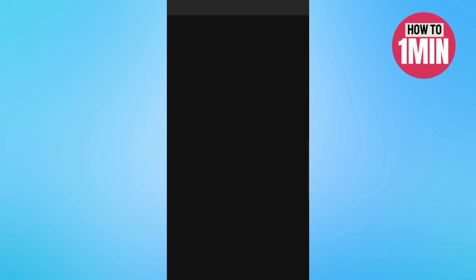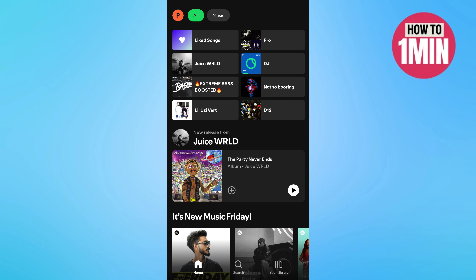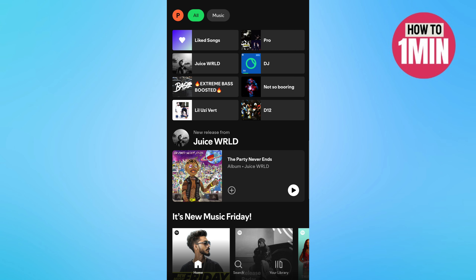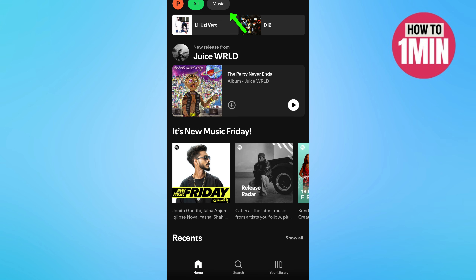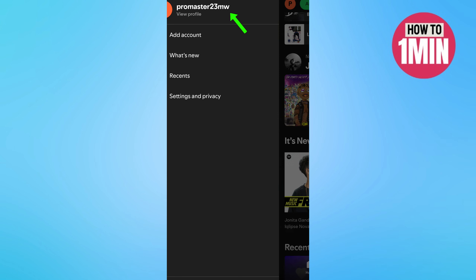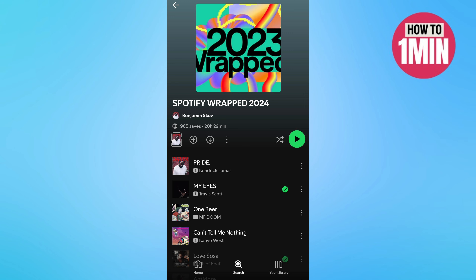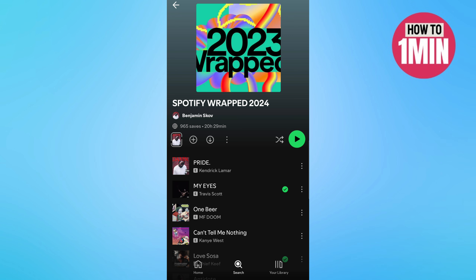The first one is to open up the Spotify app. At the home screen, you will be able to see — swipe over and it shows all the music, podcasts, and audiobooks. At the very top you should see the Wrapped option once it is released. It will look something like this — you can see the 2023 Wrapped for instance, but it will look similar for 2024.